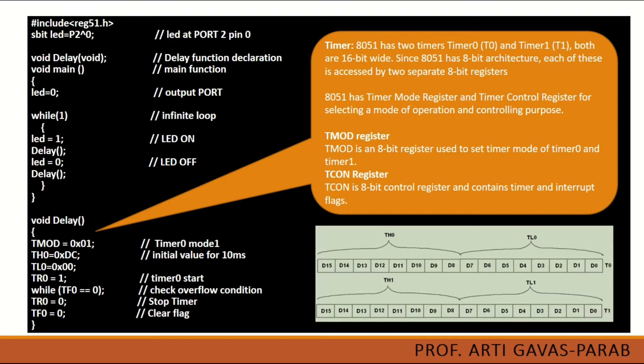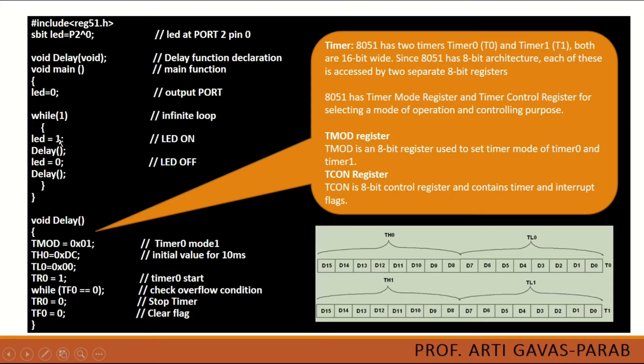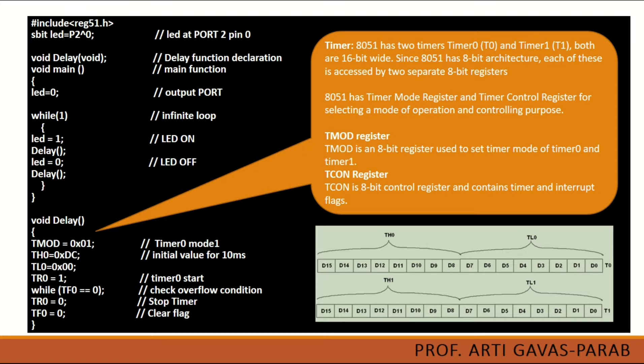So in first step of this infinite loop we are setting LED is equal to 1. That means the output pin will be on and the LED connected to that pin will glow. Then we are calling a delay function.